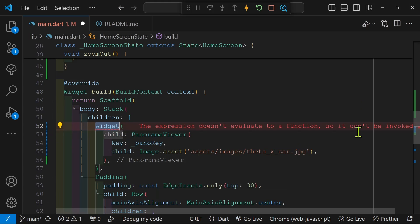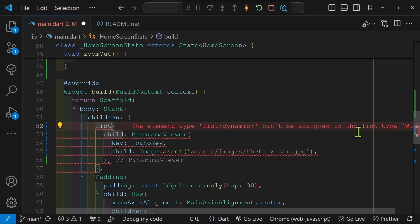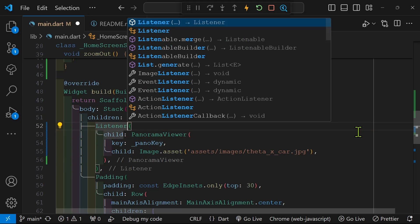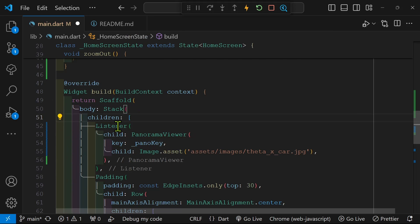We first need to wrap the widget that we want to have the control of the mouse scroll wheel over within a listener.